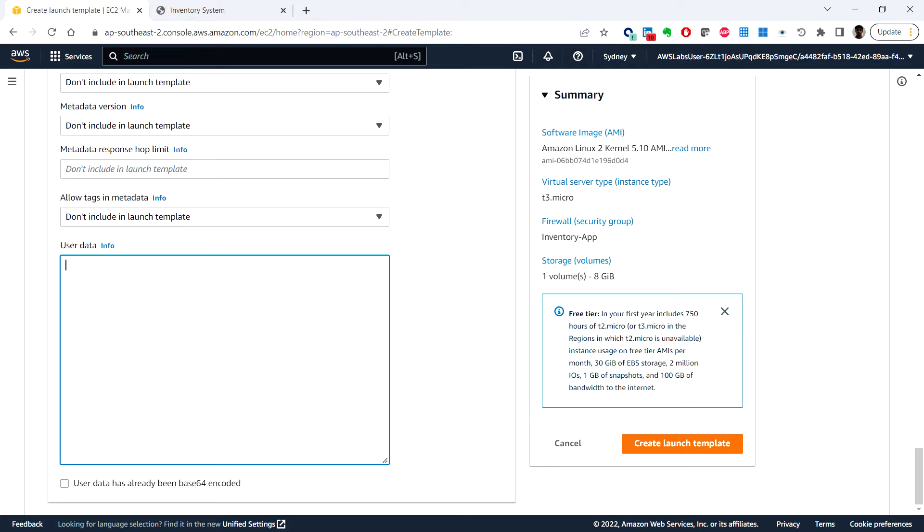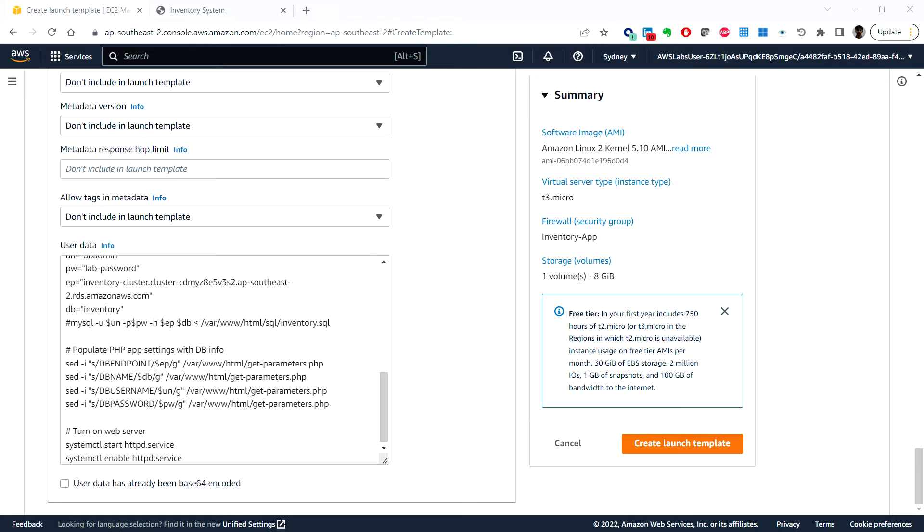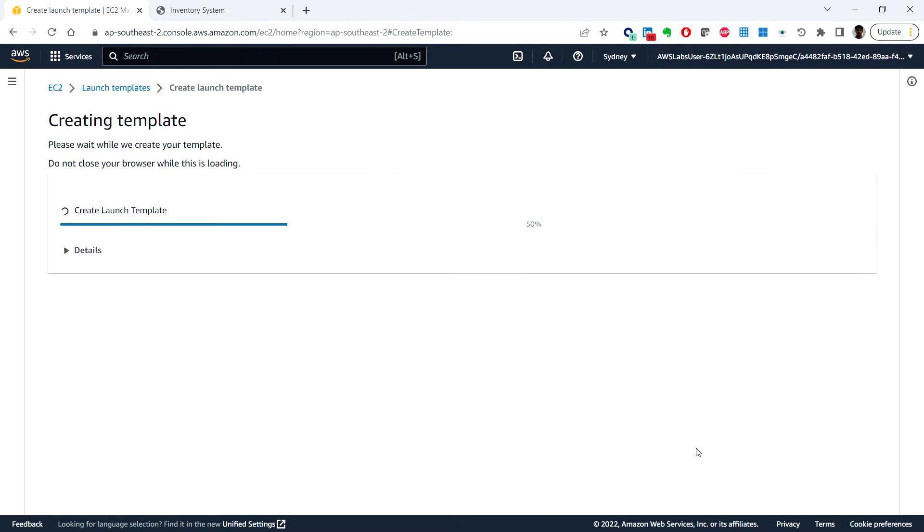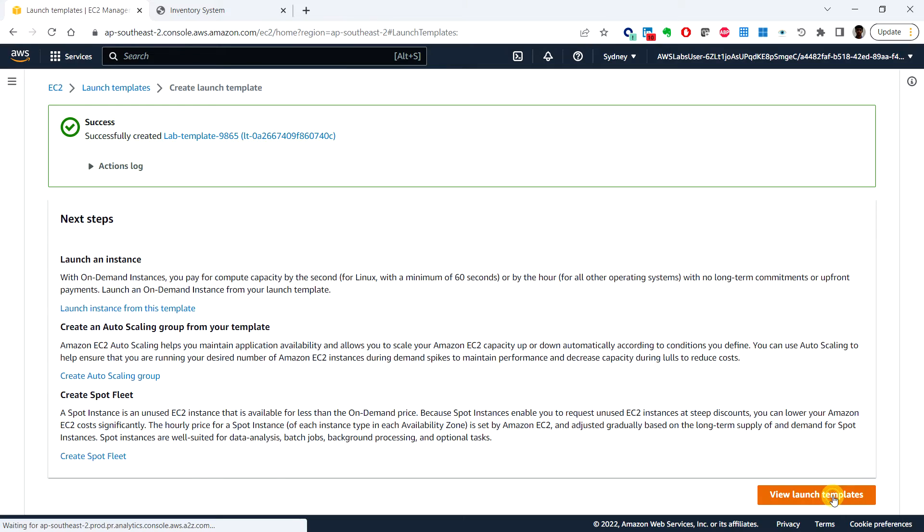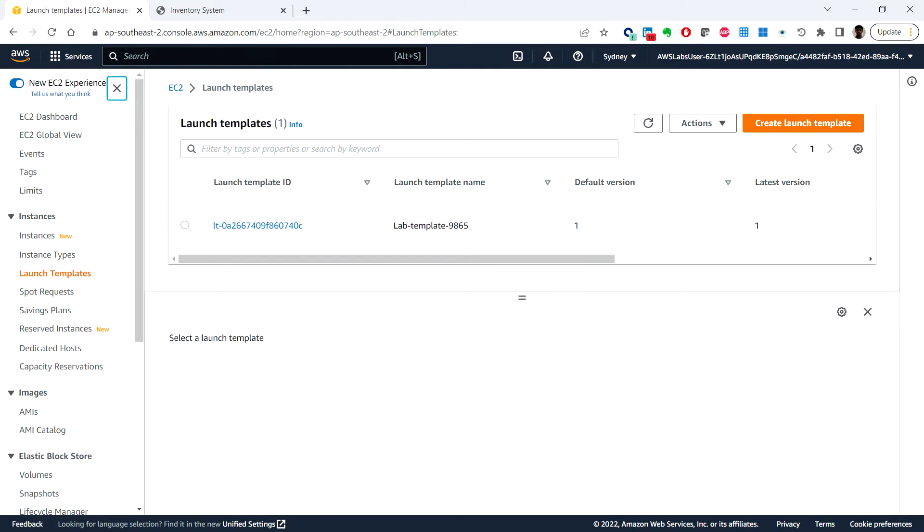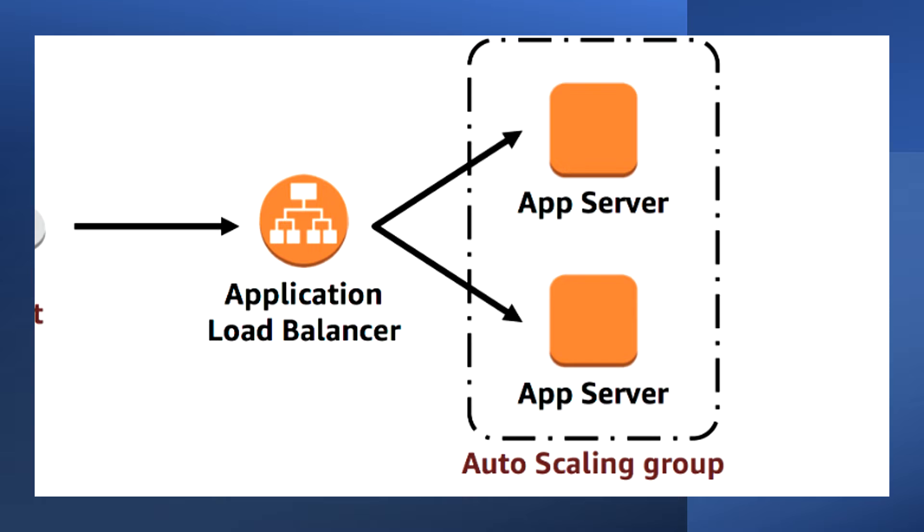Under the user data we can paste the data that we copied in the previous video and then create launch template. Here you can click on view launch templates.